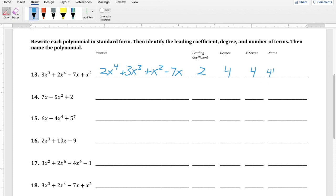The number of terms is the easiest to find — just count how many things are being added or subtracted; in this case it's four. To name it, we go by degree and number of terms using our special words. Since it's a fourth-degree polynomial we could call it quartic, though most people just say 'fourth-degree polynomial.' Because it has four terms there's no special word — it's simply a fourth-degree polynomial with four terms.